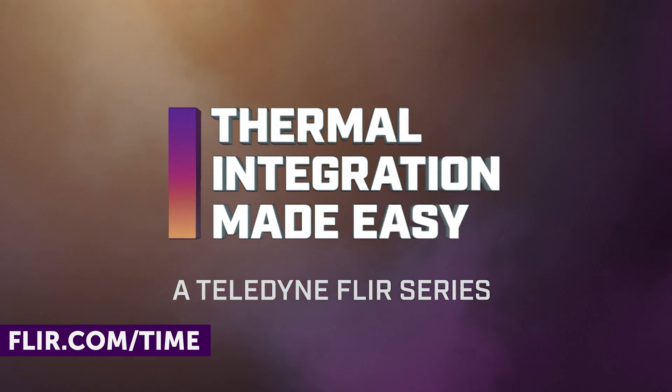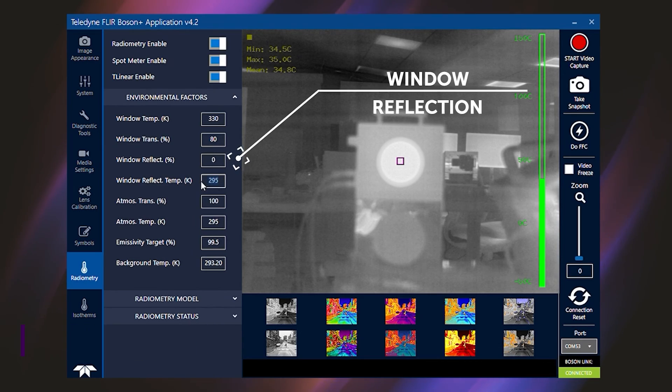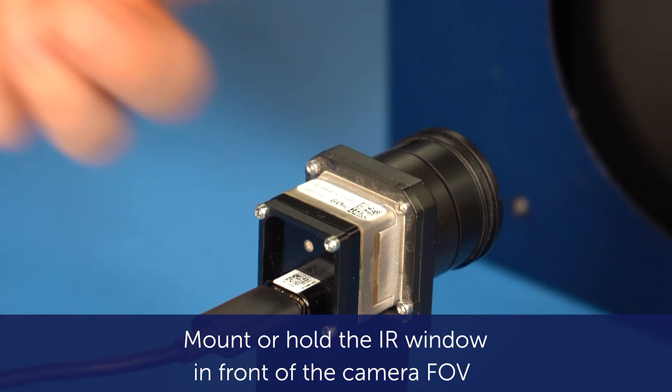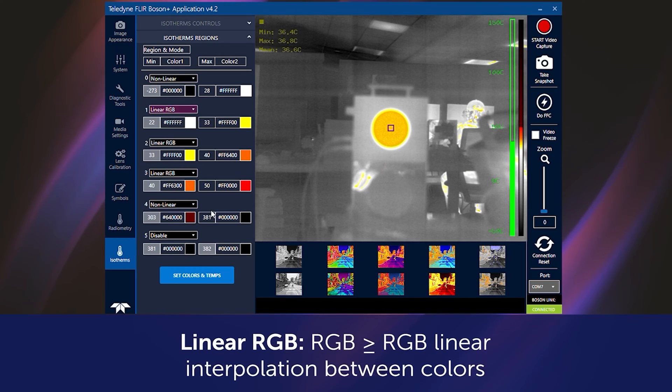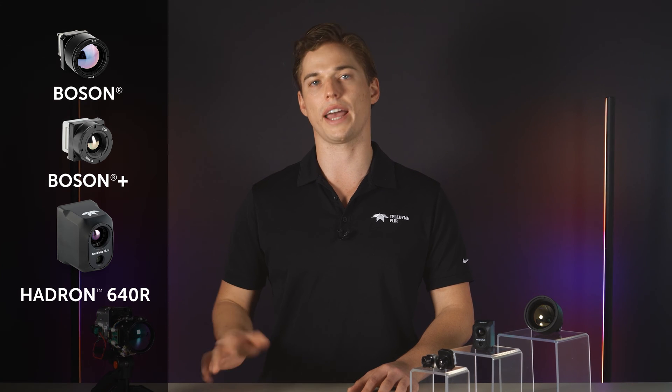Find videos from product pages or check out our integration video series at FLIR.com/time. FLIR Camera Cores can be seamlessly integrated into your next project with these step-by-step guides, including the Boson, Boson Plus, and Hadron Camera Cores.